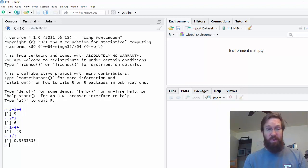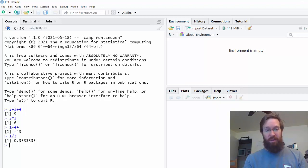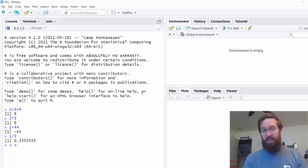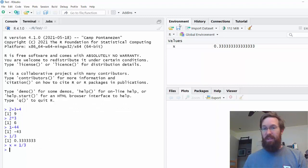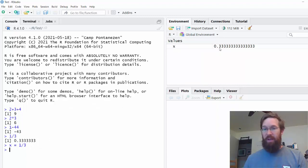Another thing you can do is you can save the results of calculations inside a variable. So for example, I could say x equals one-third, and here in the environment tab you see I've got a new variable, x, whose value is a decimal approximation of a third.